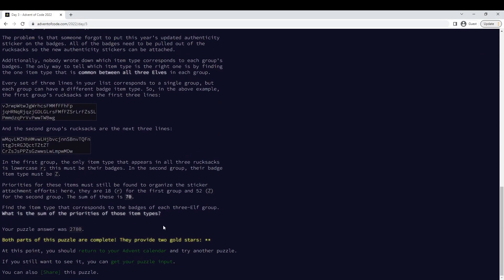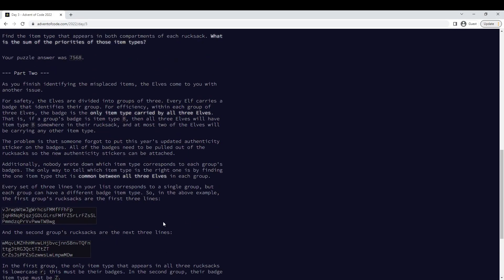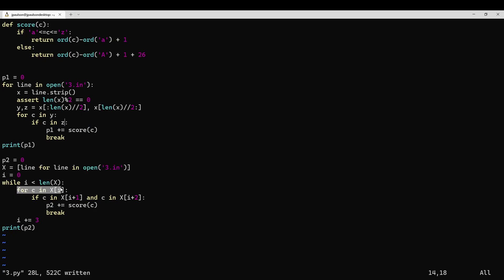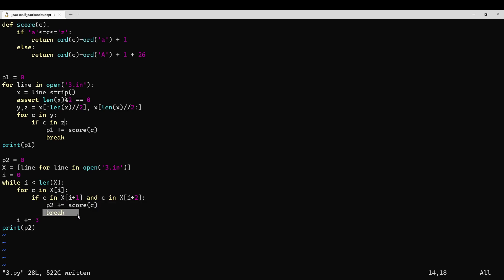And then in part two, they say forget about cutting the lines in half — just group the lines by threes. So I read all the lines into an array, and then for each thing in the first of the set of three, if it's also in the next two, then score it, and again only score one character each time, and then jump to the next group of three.